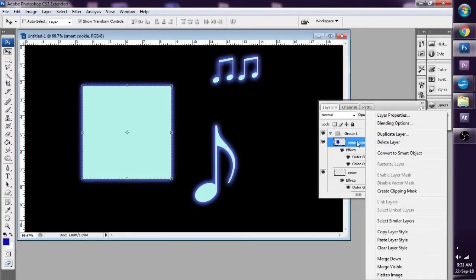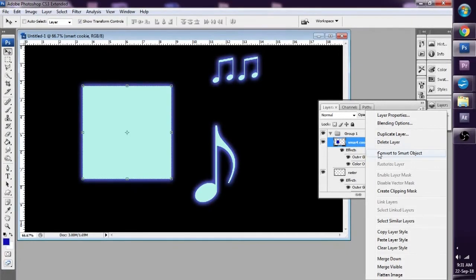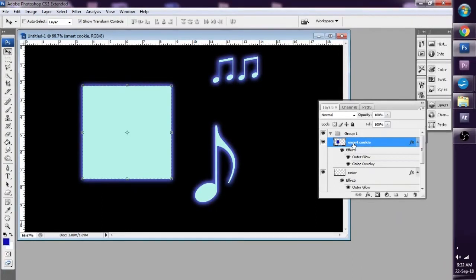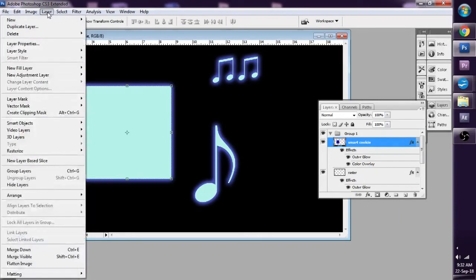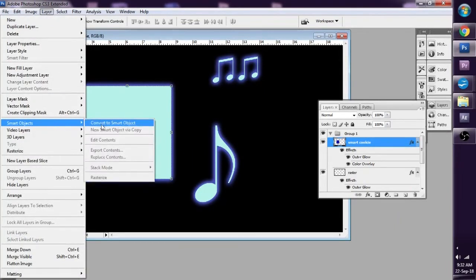all I have to do is right click on the layer and go to Convert to Smart Object. It's also found within that layer as well. Layer, Smart Objects, Convert to Smart Object.